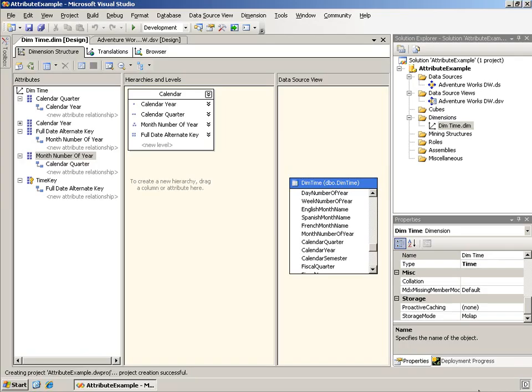Okay, a quick review. Here I have a time dimension and I have created the attribute relationships so that dates roll up into months, months into quarters, quarters into years.